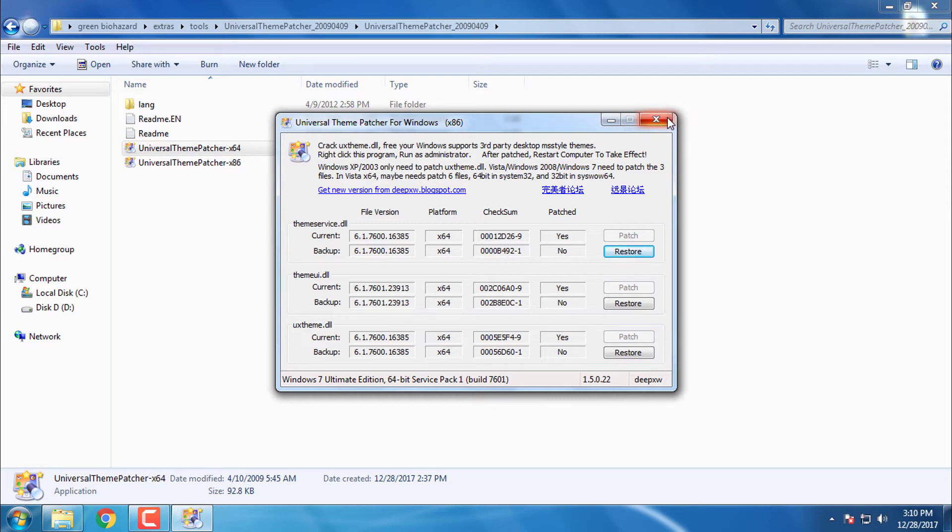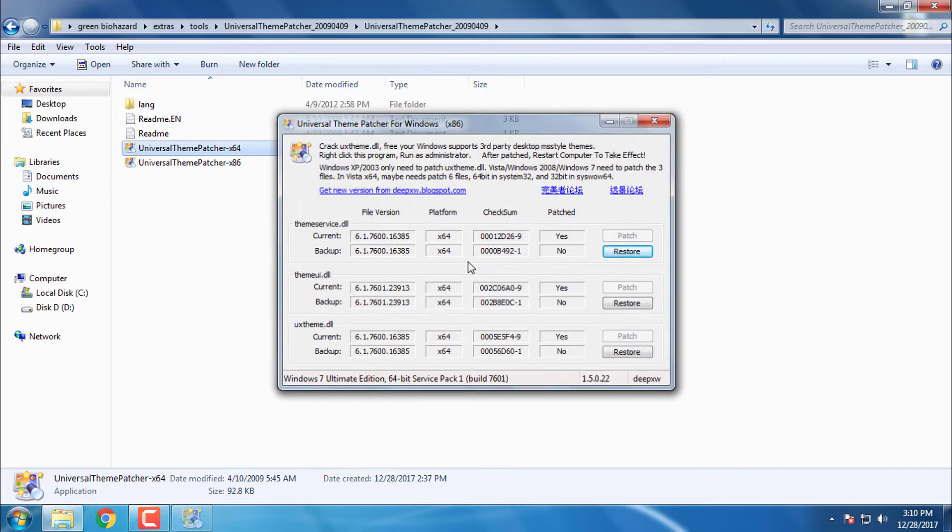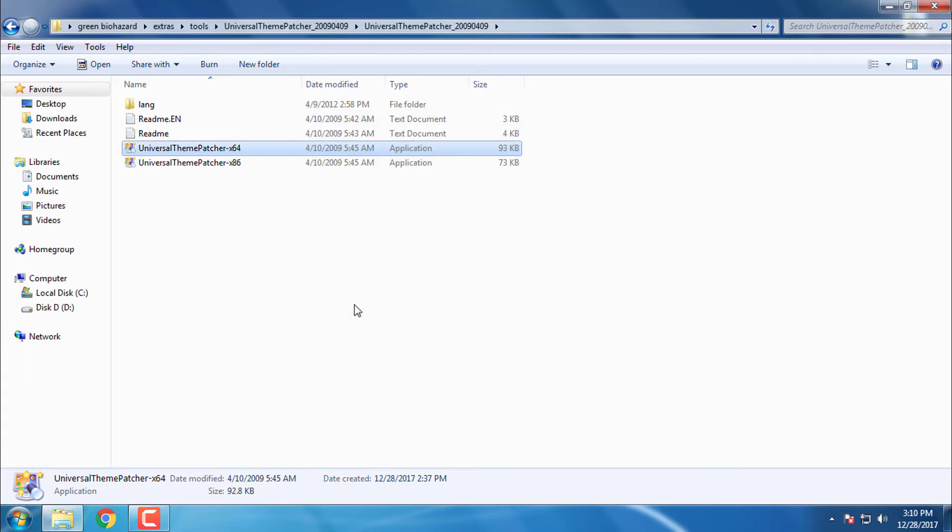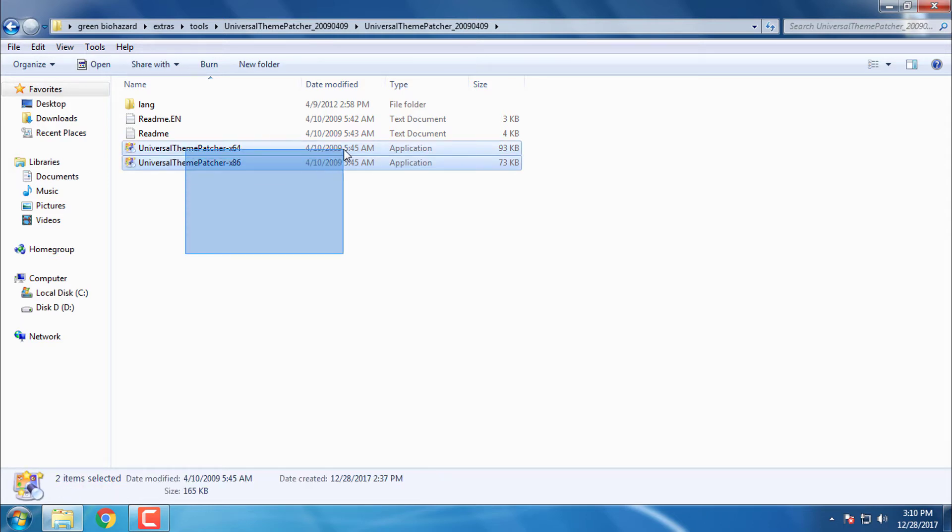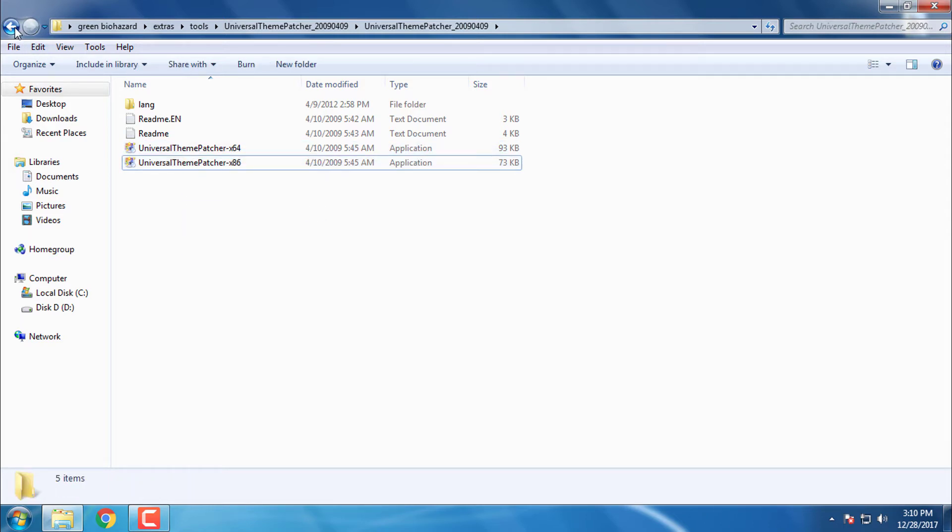After that you have patched your Windows 7 for x64 bit. If you have x32 bit, only run this application for x32 bit or x86 bit. After that you are done.